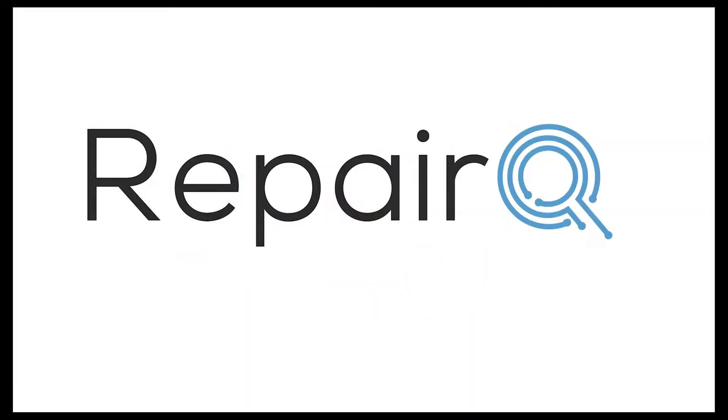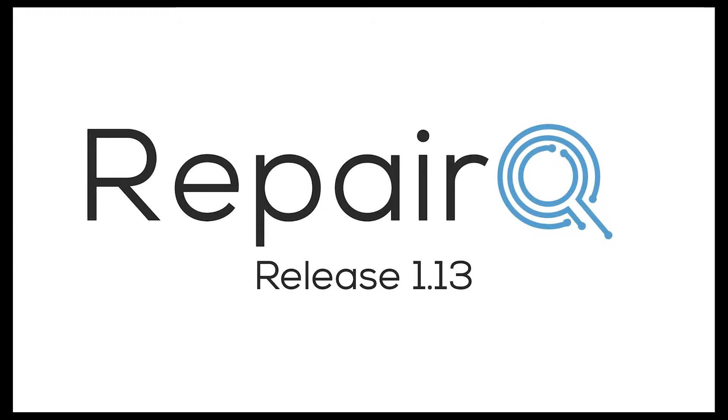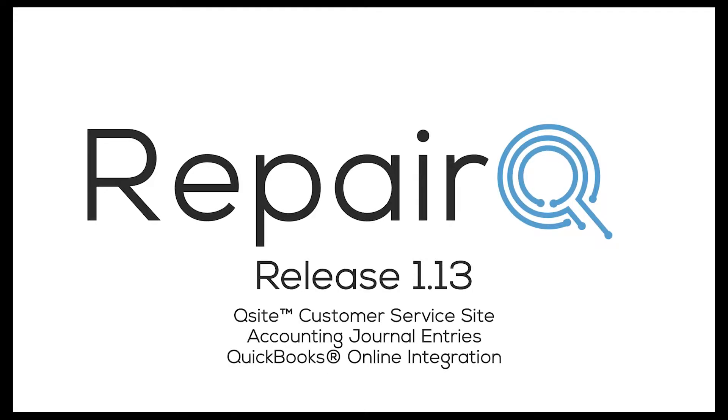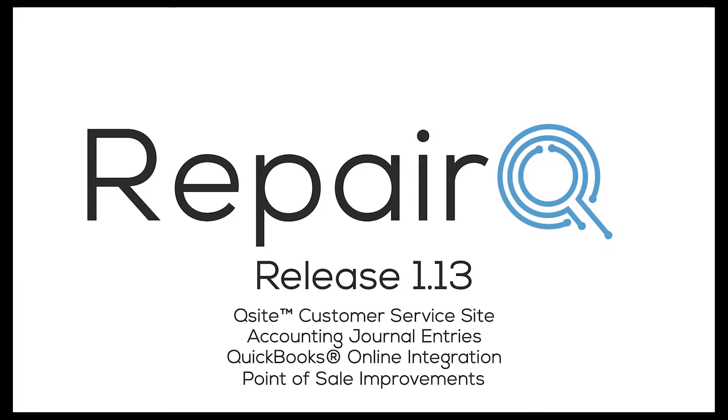In this walkthrough, we will cover the updates available to you with Repair Queue 1.13. Included in this update are Q-Site, the latest Repair Queue companion app, accounting journal entries, QuickBooks online integration, and a couple point-of-sale improvements.